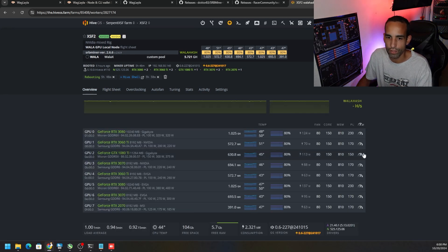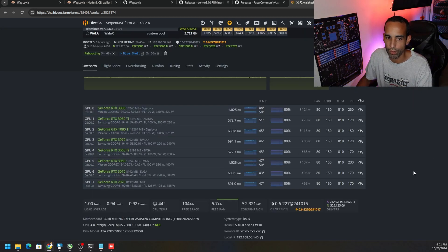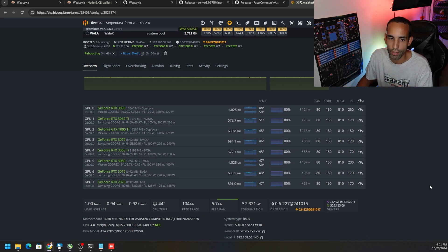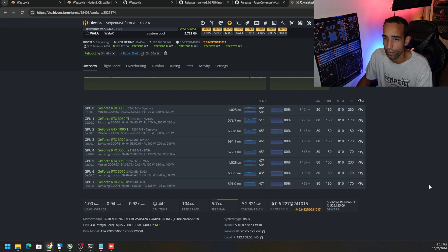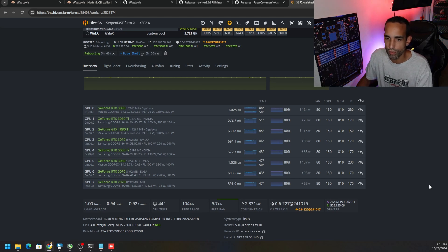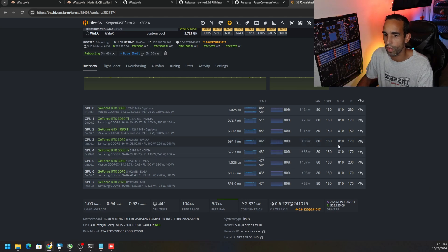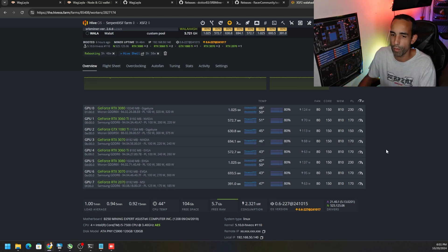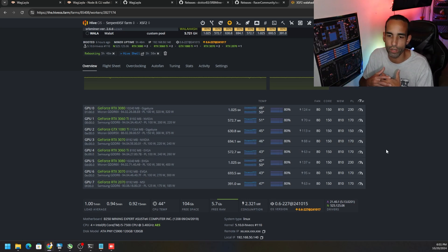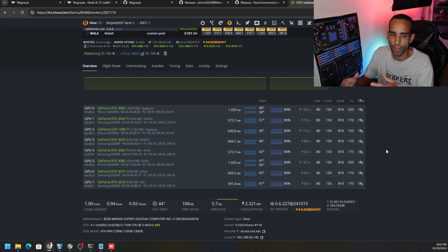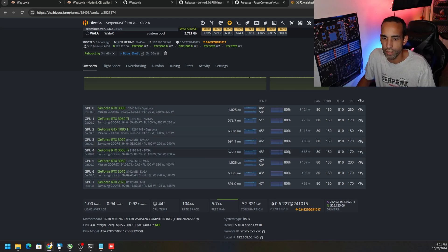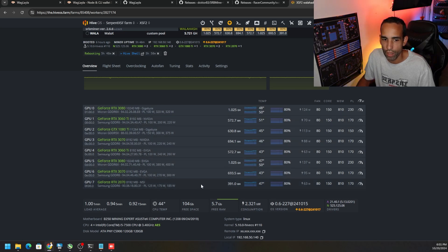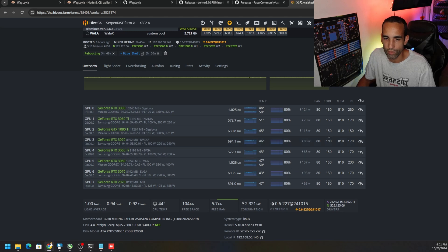Right now we can see that this mix rig: the 3080 is getting around 1.025 gigahash at 124 watts. 3060 Ti 572, 1080 Ti 630 at 113. 3070s are in the 600 to 700s for only 88 watts. AMD I heard was very efficient but again my AMD rig is down due to the lightning strike. I got another 3060 Ti that's running at 63 watts but getting a relative hash rate about the same as the others.